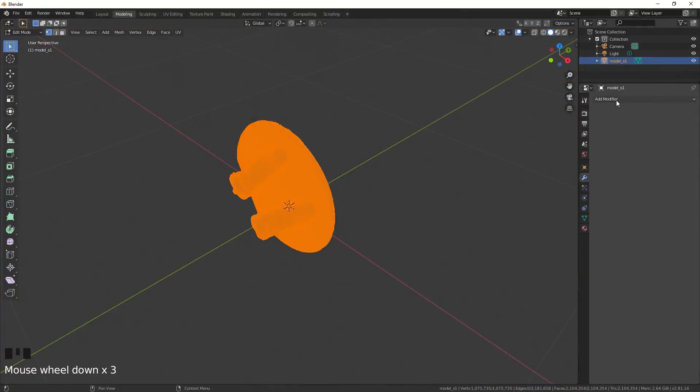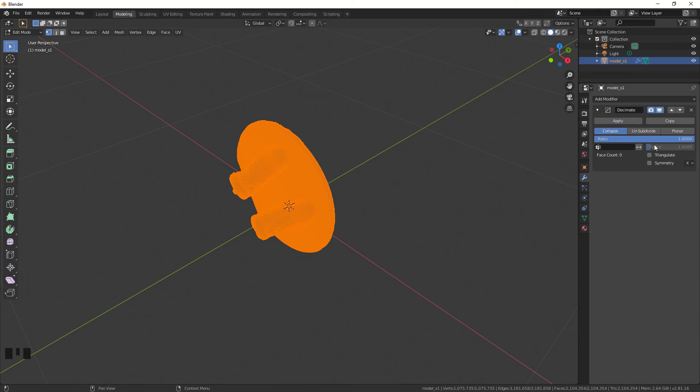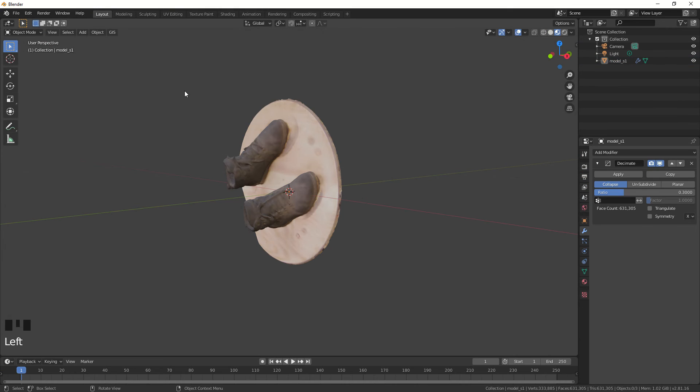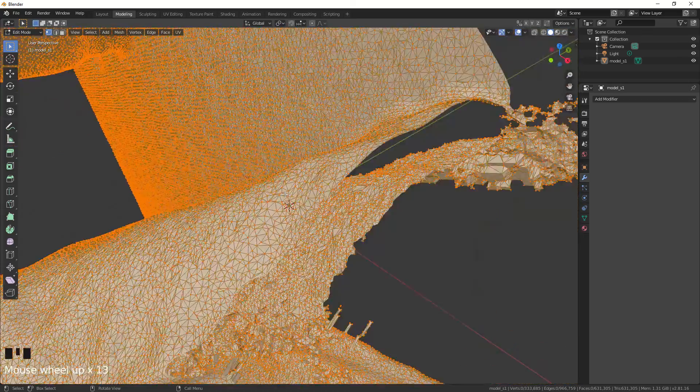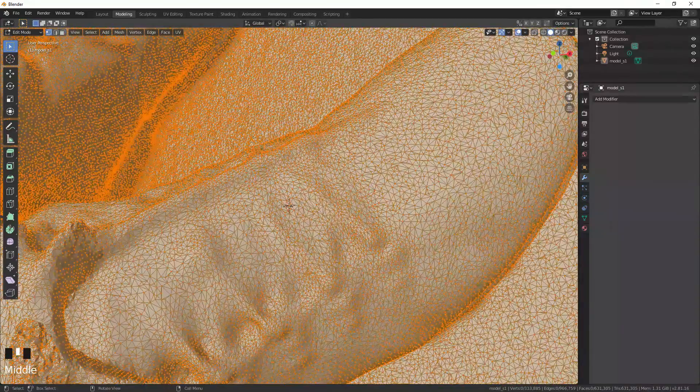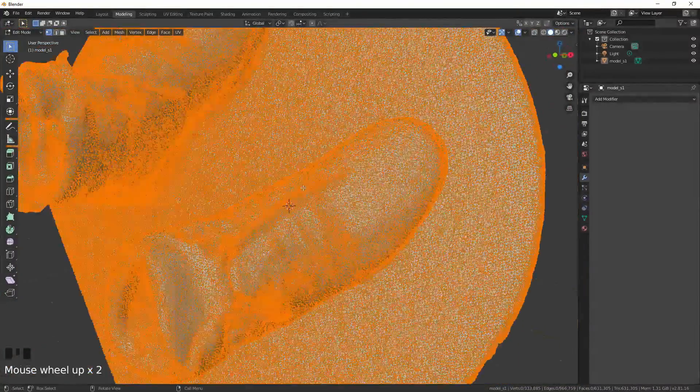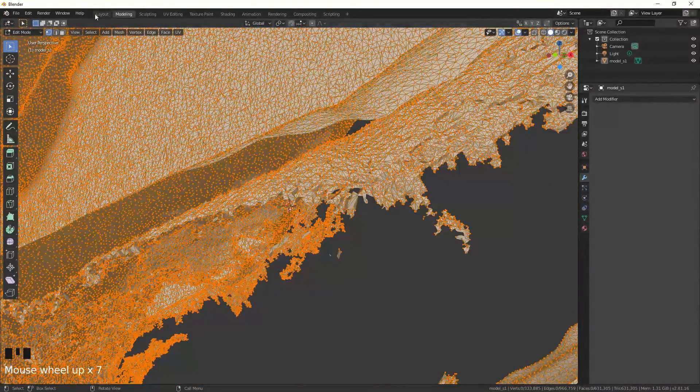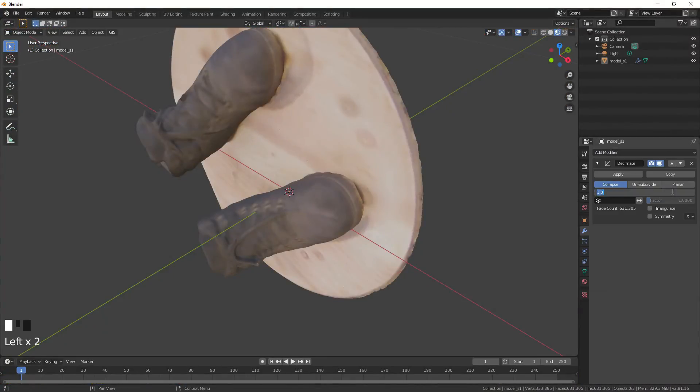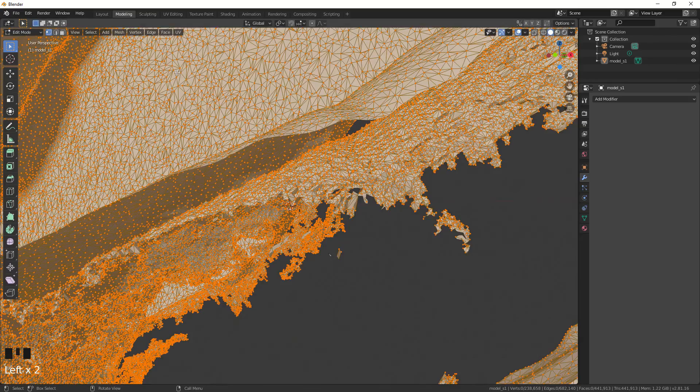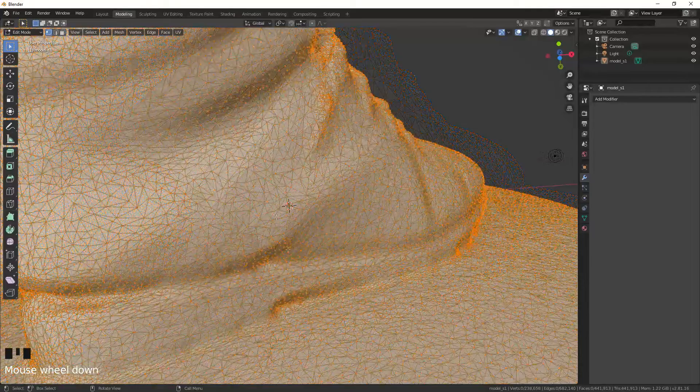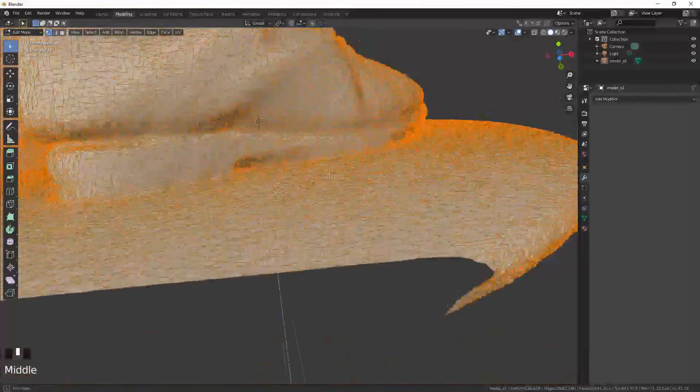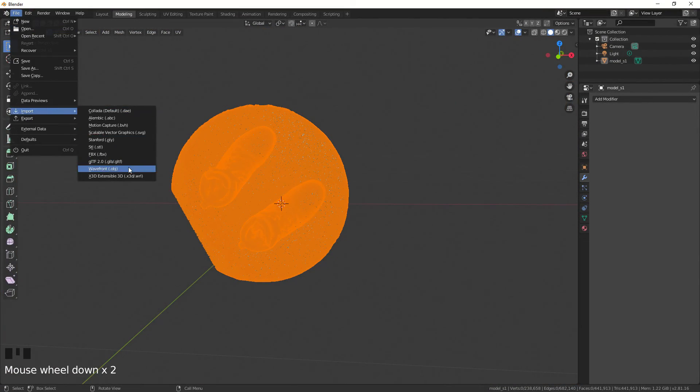So we're going to decimate, remove the vertices down to a more workable amount. The more vertices you have, the easier it is to push and pull and manipulate, but also the more time consuming it is because there are more vertices and more clicks you have to do. Just trying to get it to a level where there's enough vertices to manipulate easily, but not so many that it takes me forever to do.